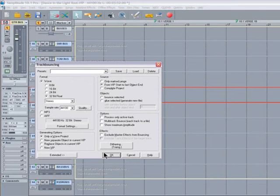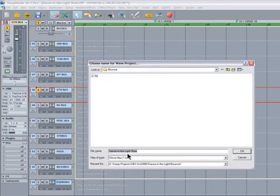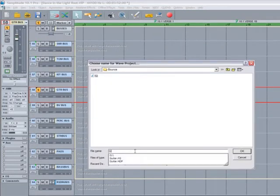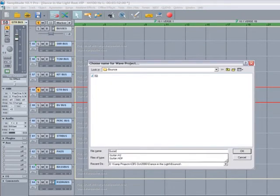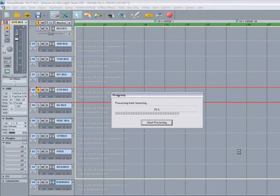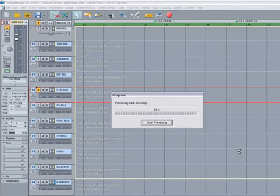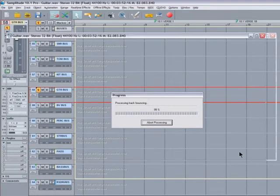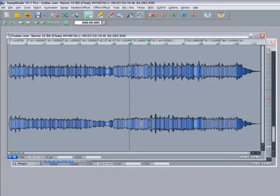Hit B on the keyboard to open the Track Bouncing dialog, same setting as before, and name that Track Guitar. Keyboard shortcuts may vary depending on how they've been set up. I use B for bouncing myself.